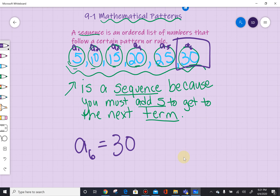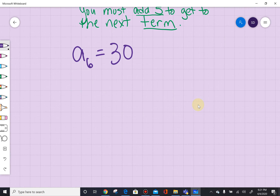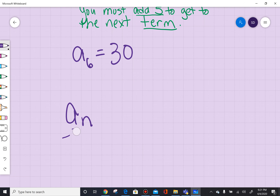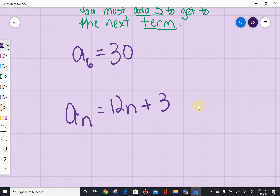Sometimes, or most of the time, we use a formula to generate a sequence. So for example, if I have something like whatever element we're on, we're going to use a variable for that element — it could be one through however big our sequence is. We're going to say to get to that element it's going to be equal to 12n plus 3. This is called an explicit formula because it describes the nth term in the sequence.